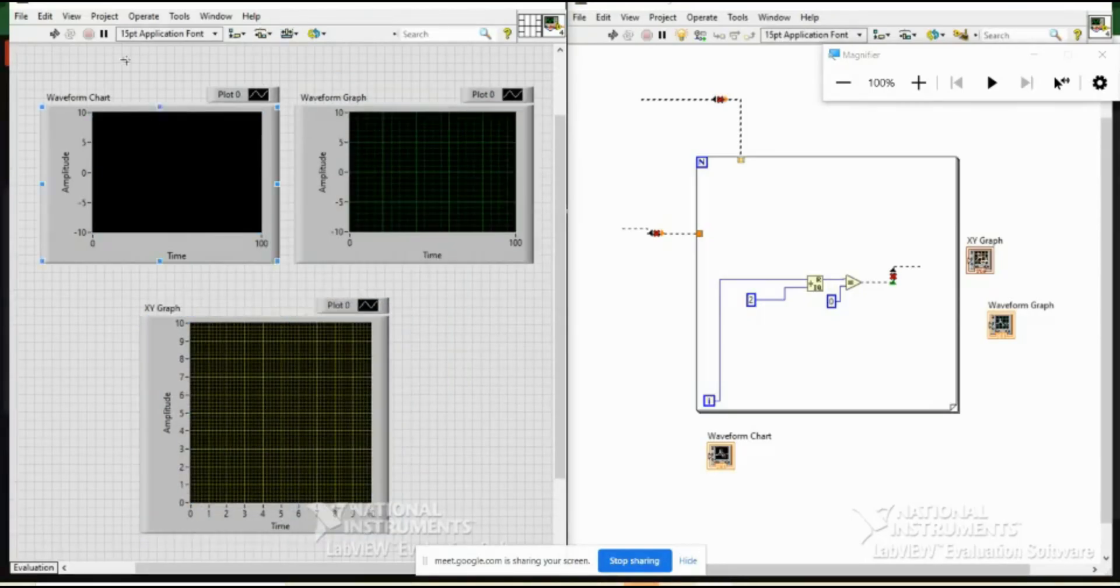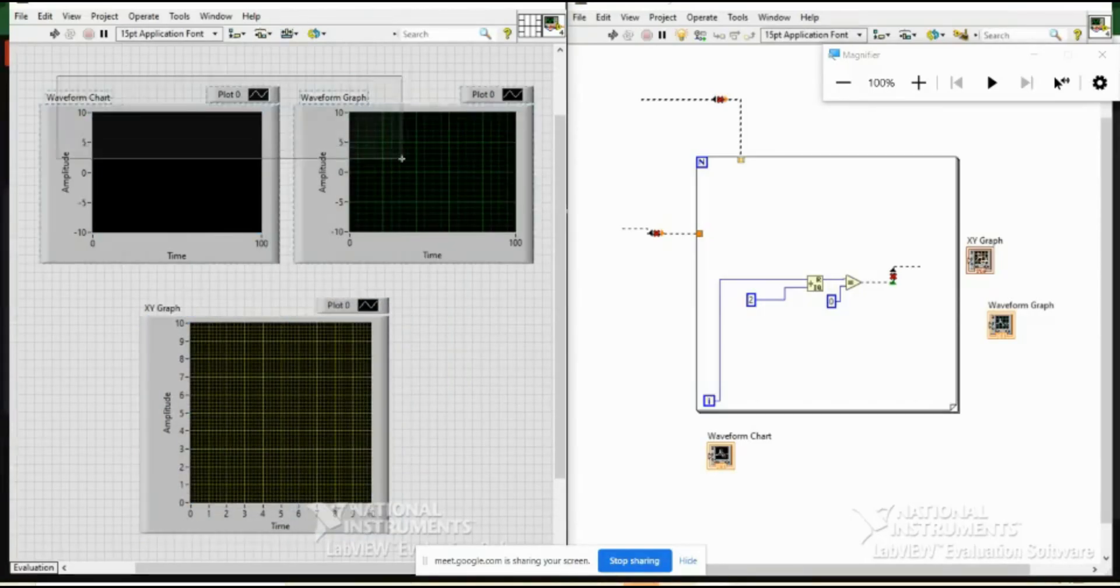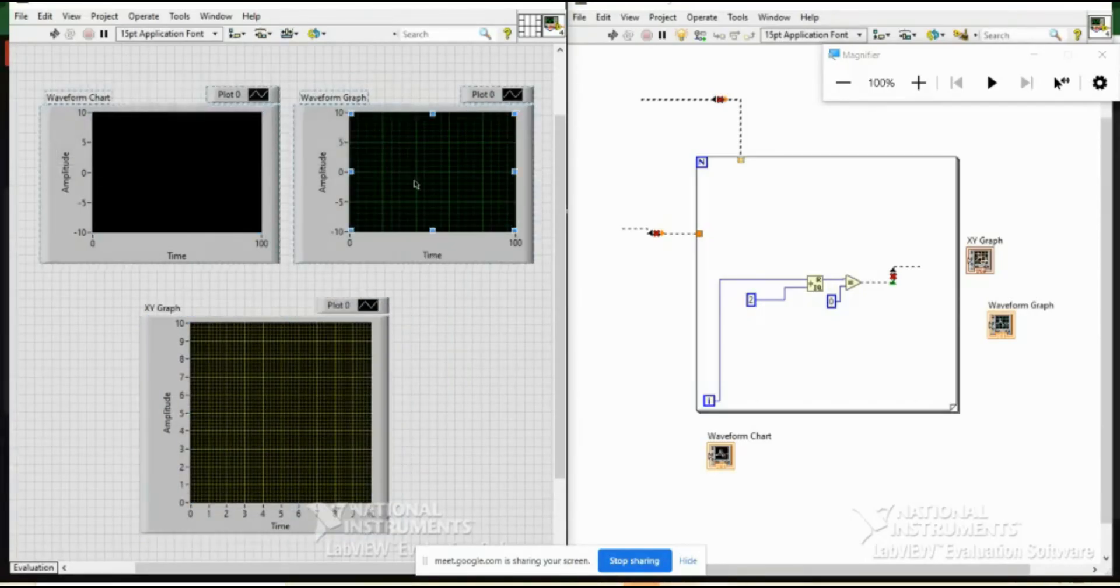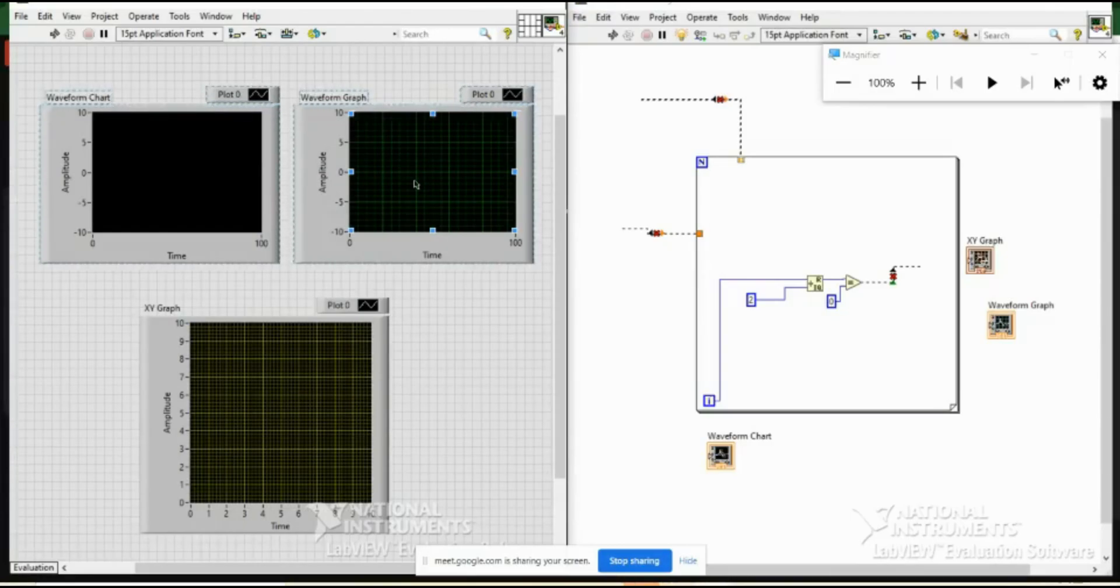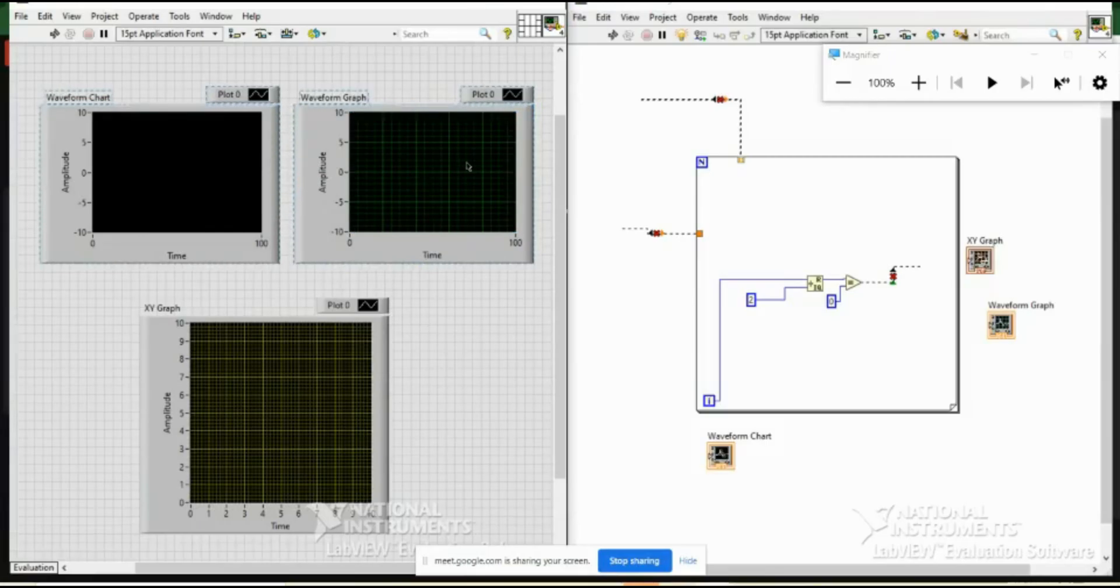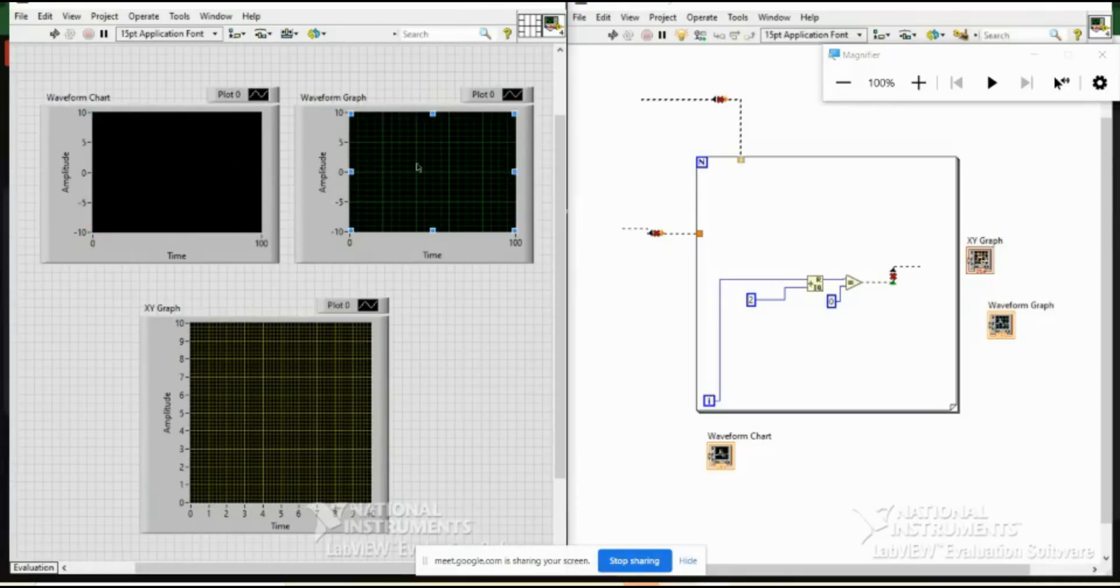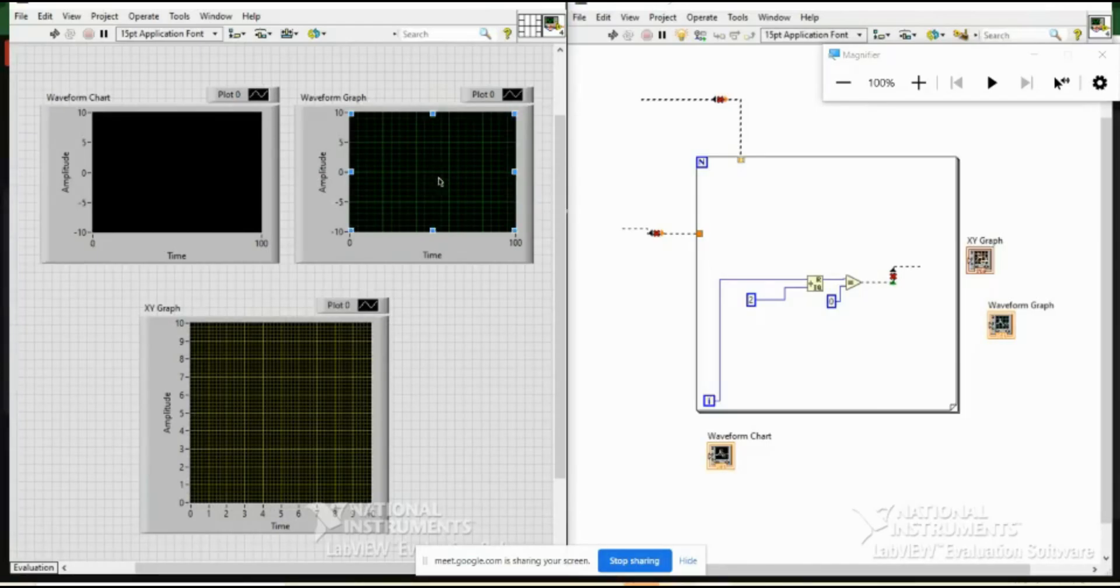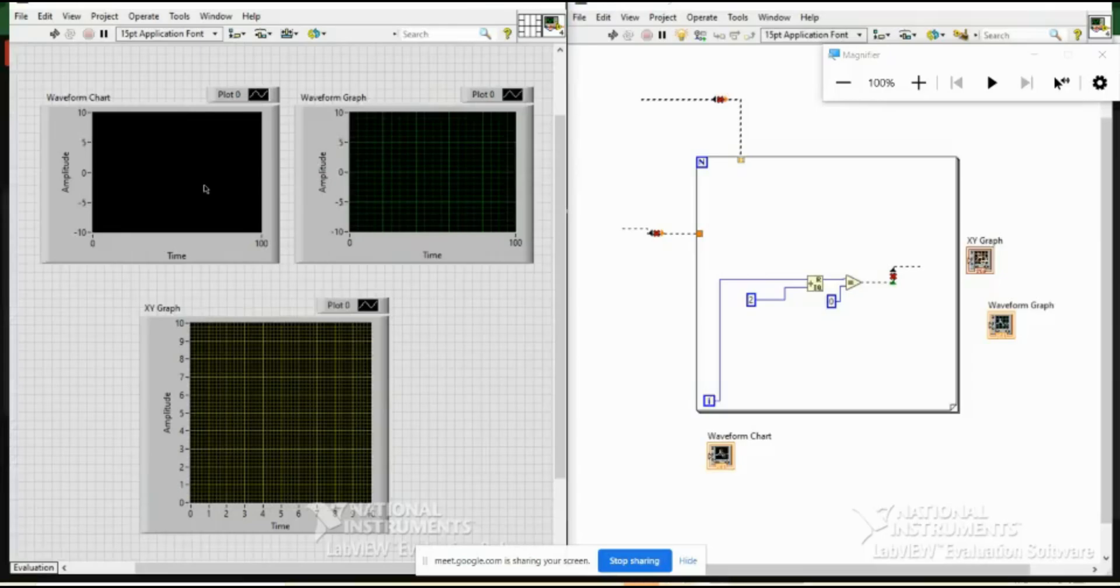More commonly these charts and graphs are used for a particular waveform, for a single waveform which can be plotted against the number of iterations. The basic difference between chart and graph is graph can plot a particular array or a particular point for a defined instance. What I mean to say, it cannot store the data, while chart can have a memory and can store the data and can plot the things the way they are changing.